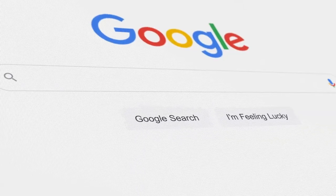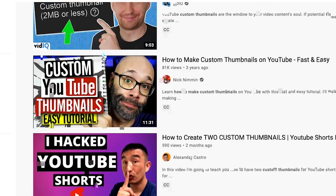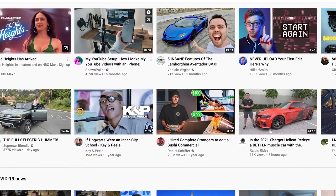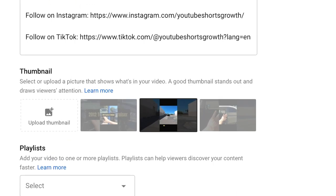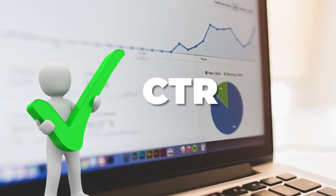A YouTube thumbnail is a small image that represents what a video is about when people search on Google, YouTube, or any other partner site. Depending on someone's search history, YouTube may recommend your video on someone's home page because the algorithm is continuously serving videos that people want to watch. By default, YouTube creates three screenshots from your video during the upload process, and if you don't upload a custom thumbnail, you are letting YouTube decide your fate. Taking the extra time to create your own custom thumbnails will go a long way to help you improve your CTR so that you can get more views on YouTube.